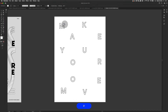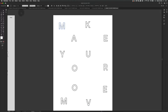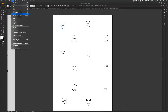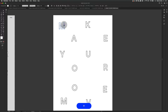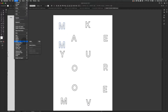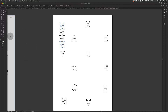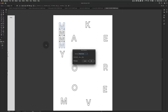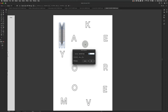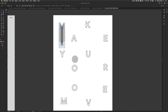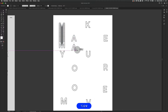The next thing we need to do is select one letter, then go to Edit > Copy and Edit > Paste in Place, and drag it down. Select both letters and then go to Object > Blend > Make. Then go to the blend tool, double-click, set Specified Steps, and increase the number of steps — maybe something like 20 steps will be enough. Press OK.